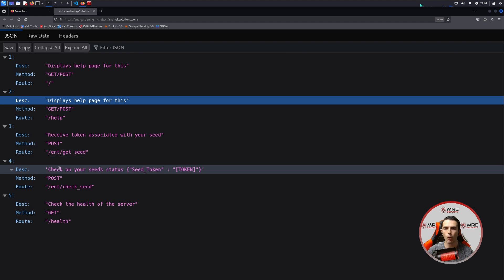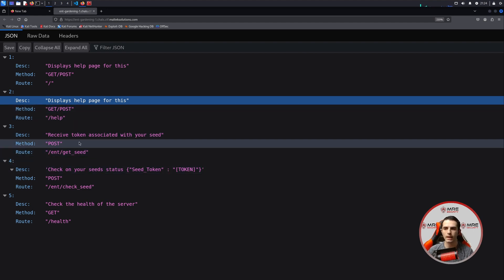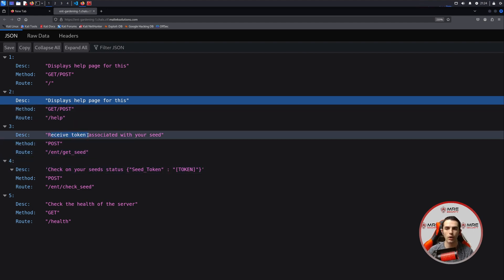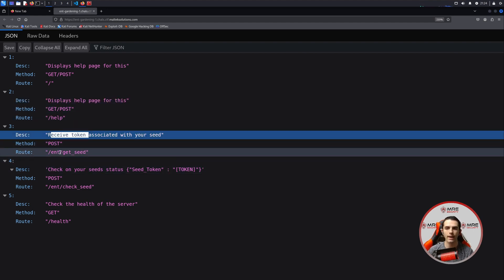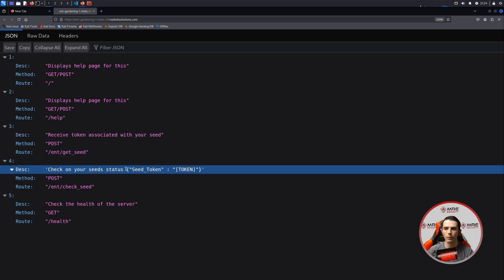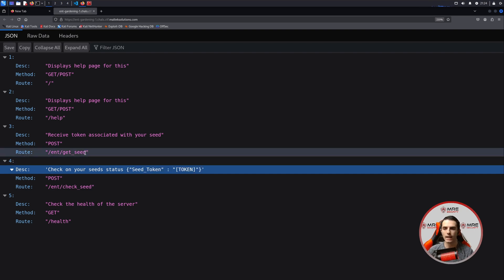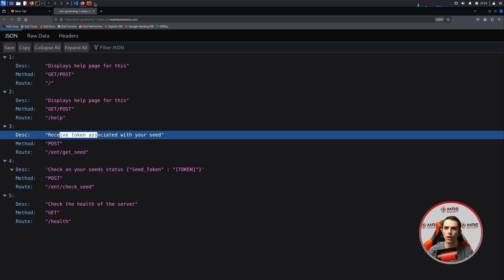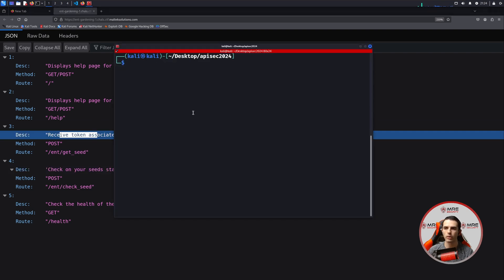We have five endpoints, two of which look to be interesting. One is retrieving tokens using the EntGet underscore seed, as well as the check seed, where we have parameters here that we can maybe play around with later. So to get started, let's take a look at how we can retrieve the token. We'll head over to our terminal and do a curl request to this endpoint by doing a POST.